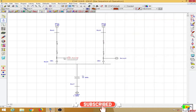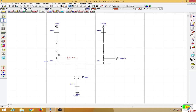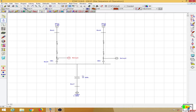When I mention direction, I am referring to the CT dot convention. When the current flows into the dotted terminal, we say the direction is forward. When the current flows into the non-dotted portion, we say it is in the reverse direction. Protection engineers follow the convention that the non-dotted portion should be towards the device to be protected, and the dotted portion — referred to as the P1 terminal — faces away.